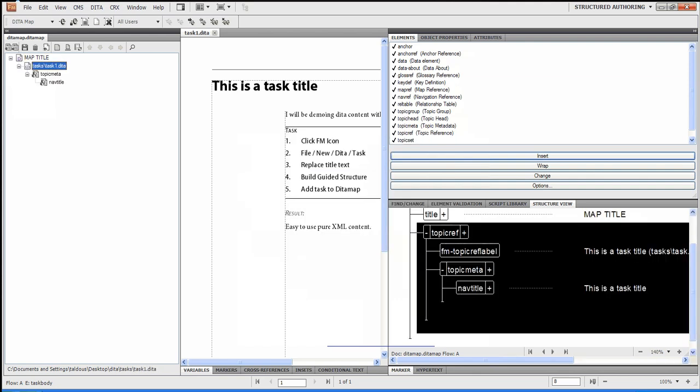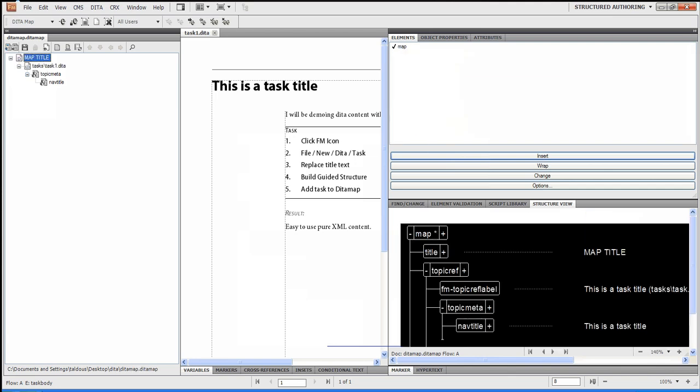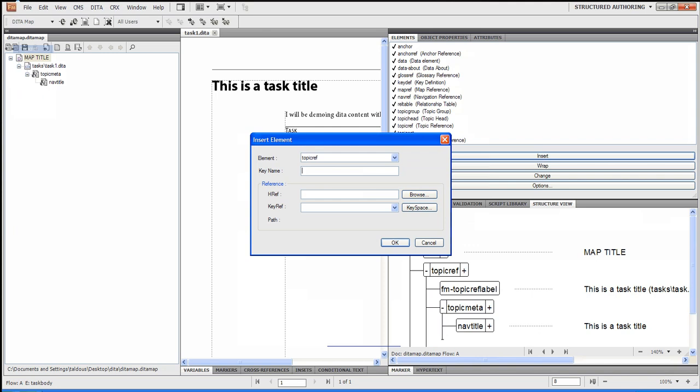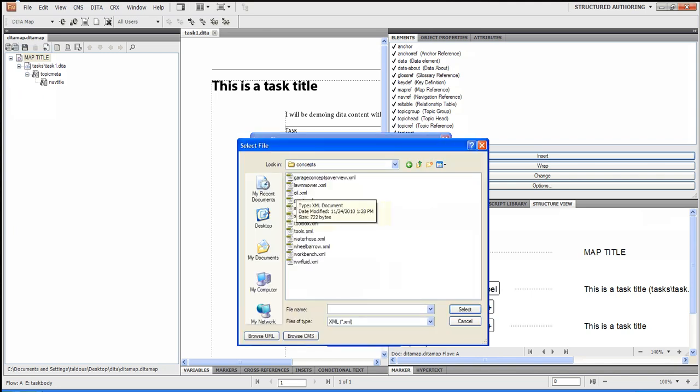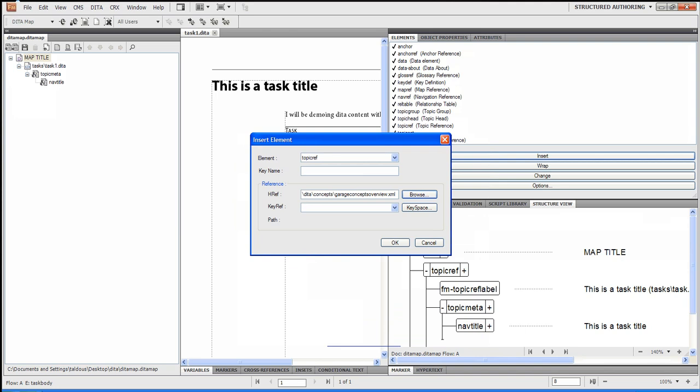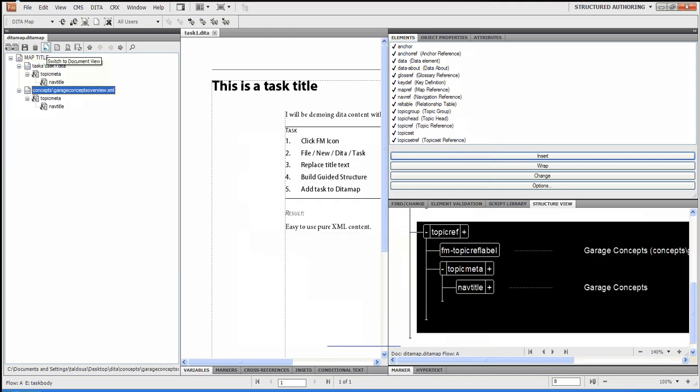So now, if I wanted to, what I could do is I could select back in and decide to add some more topic refs. In this particular case, I'm going to add some concepts. So I grabbed some stuff that already exists. I'm going to say OK. OK, so I built up my DITA Map.